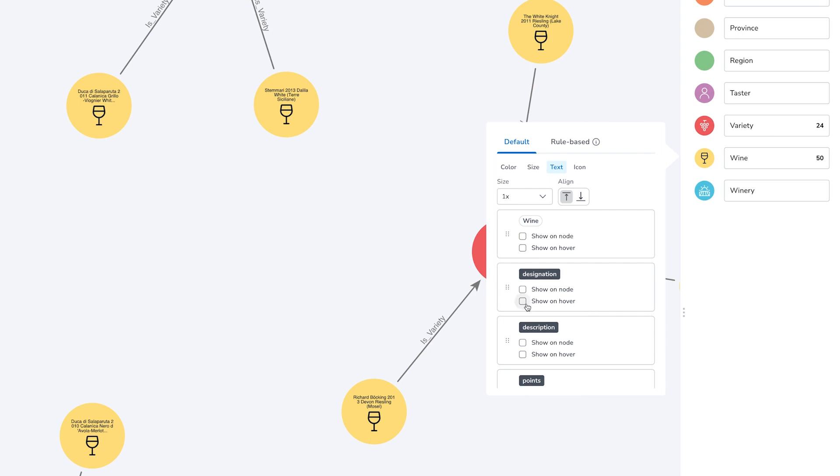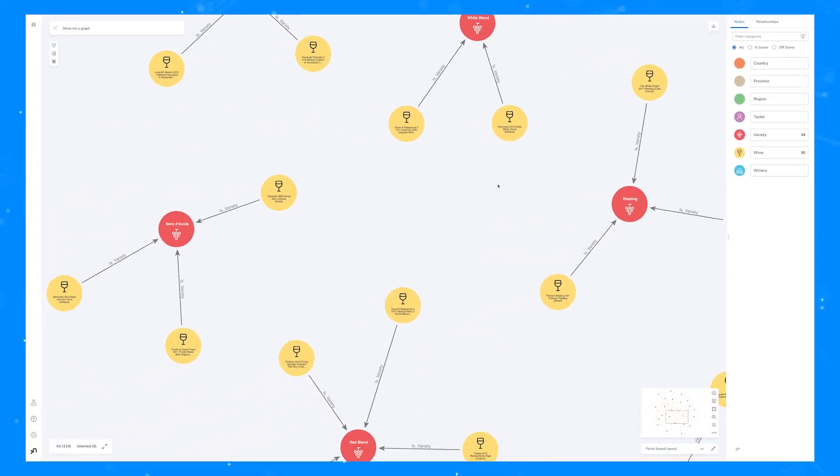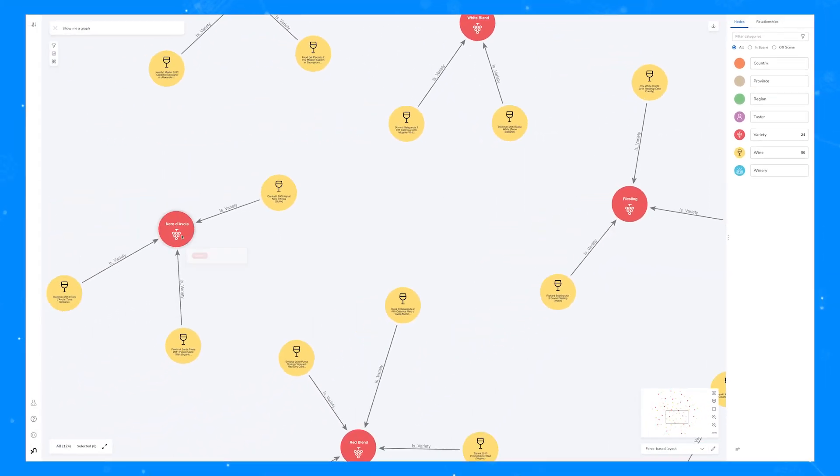We also have the option of choosing whether to display the caption above or below an icon if an icon is present. In this case we'll show it below for the wine and leave it as the default of above for the variety.